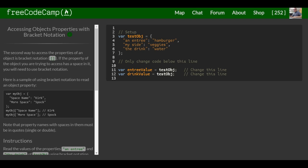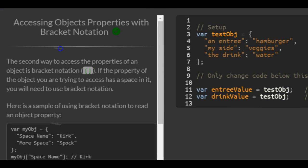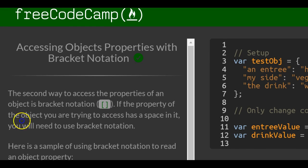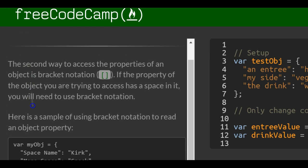This is lesson 81 in the basic JavaScript section of FreeCodeCamp. Today we're going over accessing object properties with bracket notation.